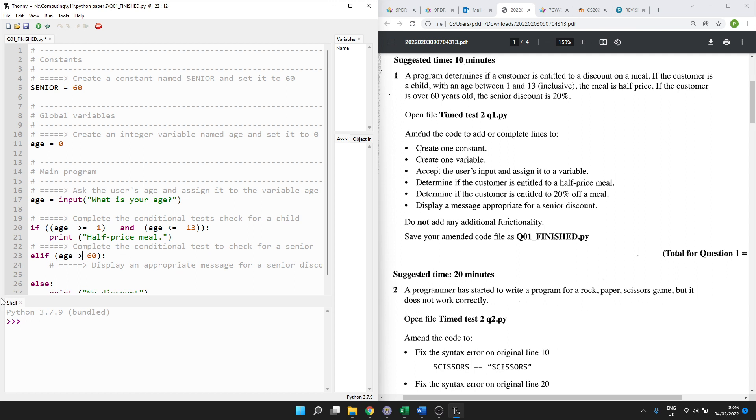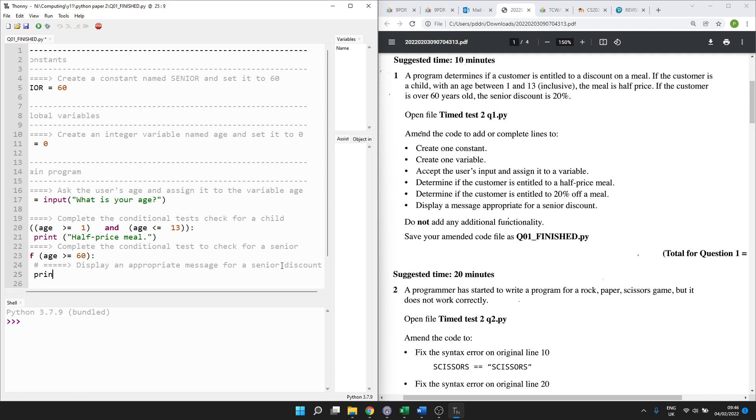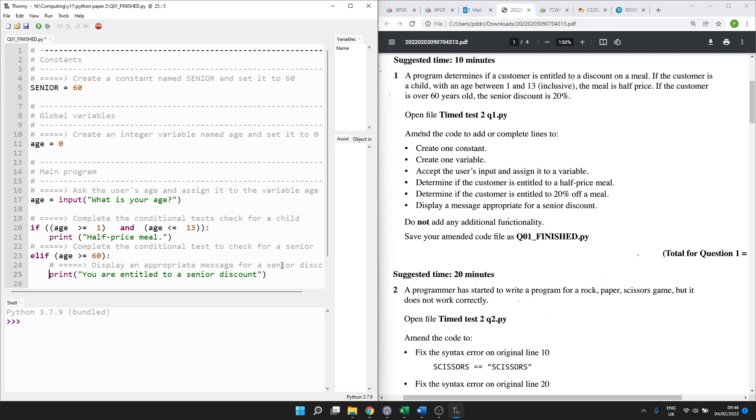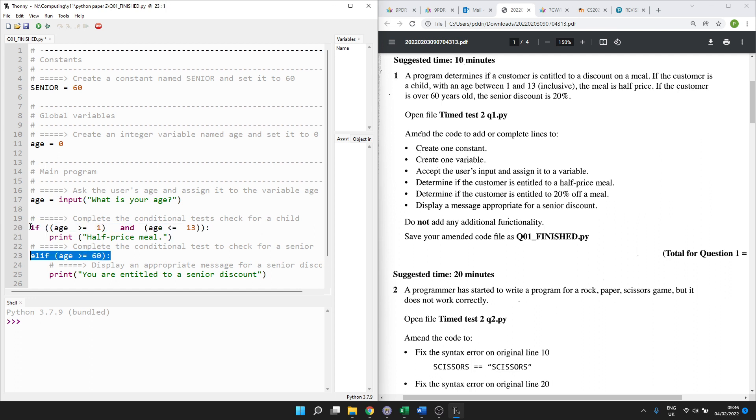In the exam, it will be much clearer than this paper. Display an appropriate message for a senior discount. Okay, so how about... I'm going to be sensitive here. People don't like reminding that they're old. You are entitled to a senior discount. There we go. Hopefully that's not too offensive. Make sure this is indented, please, because it should only run if this condition is not true, but this condition is true. That's what elif means. Else if is what it's short for.